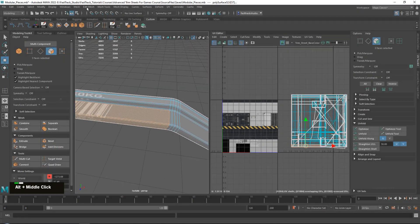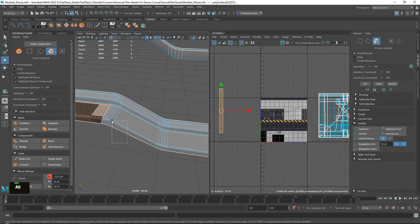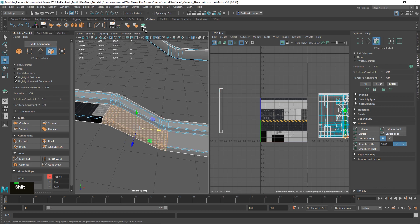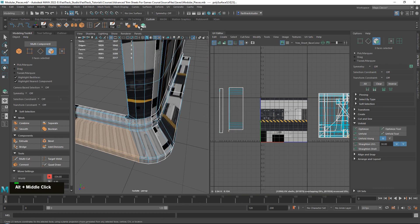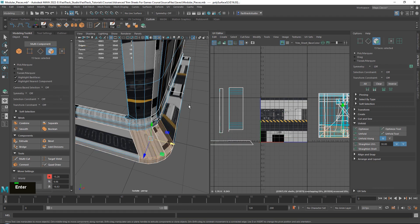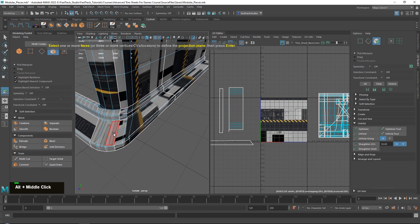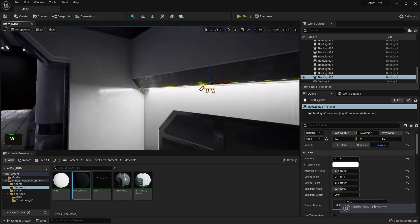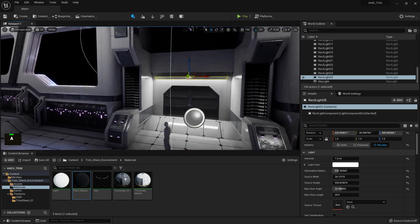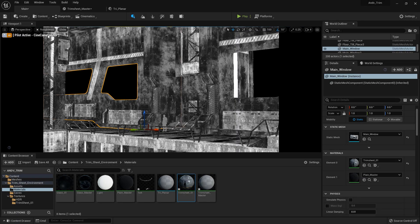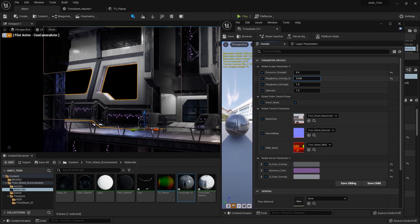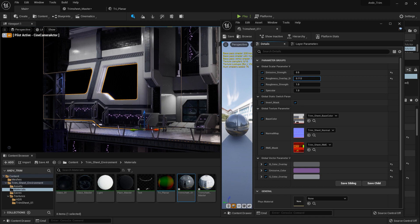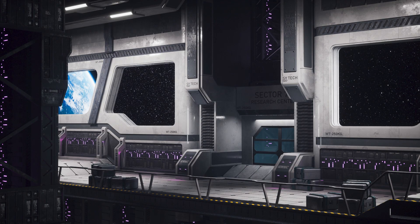For our models we will be using weighted normal techniques along with smart UV unwrapping to make everything work with our trim sheet while still having a high quality. Finally we will be setting up lighting in our scene, balancing our trim sheet texture to make it look perfect in our scene, and do some final polish to create the final result you see here.